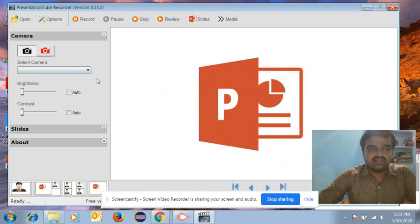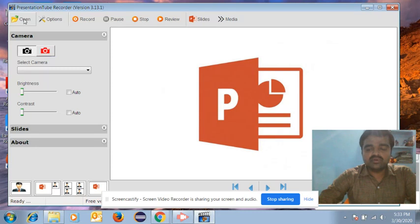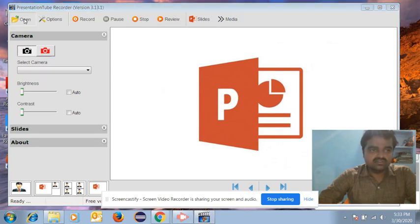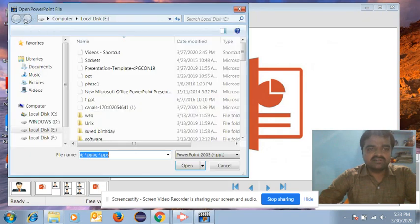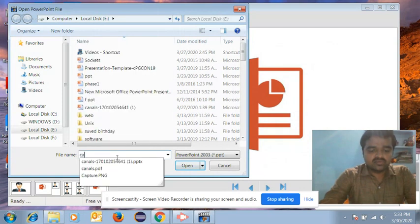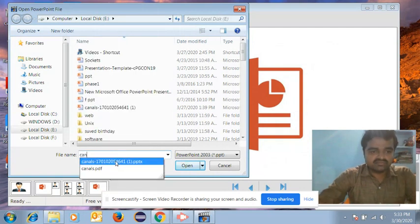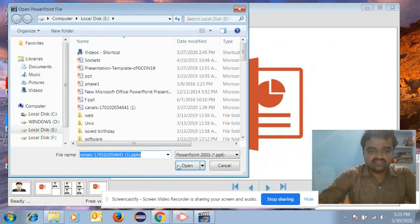Here you have many options. The first option is 'Open.' If you want to upload the PPT, you need to click on the option 'Open.' Once you click on it, you upload your PPT. For demo purposes, I will upload the PPT on the topic 'Canals.'